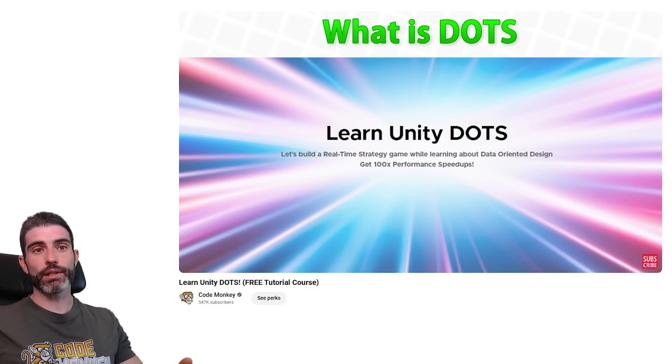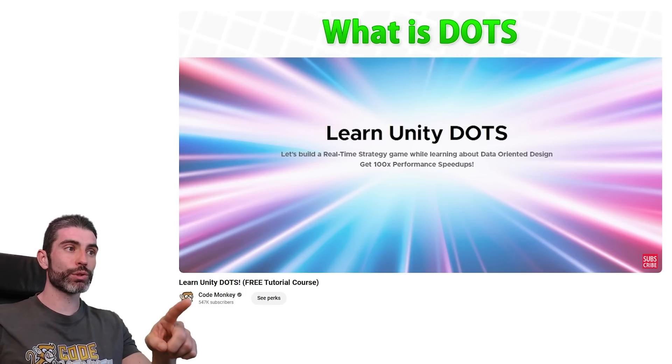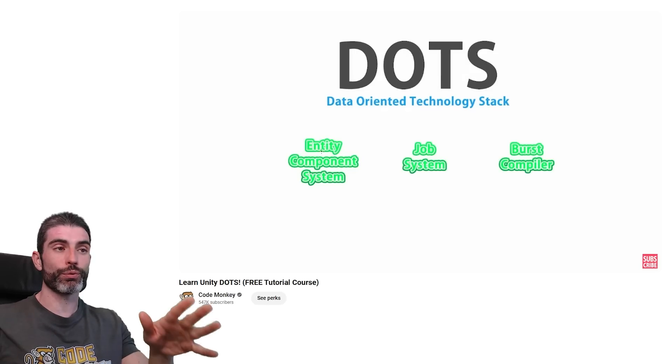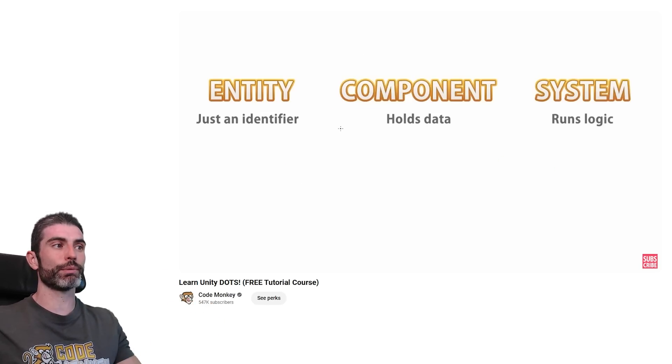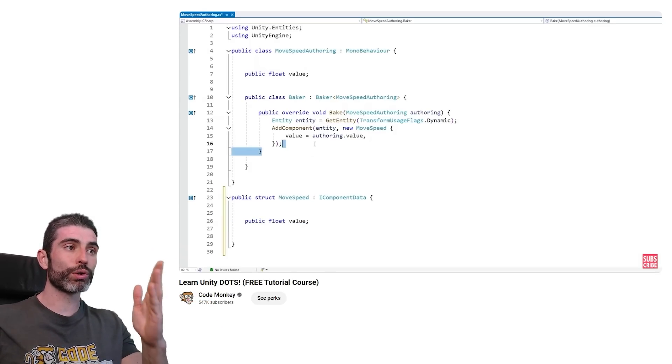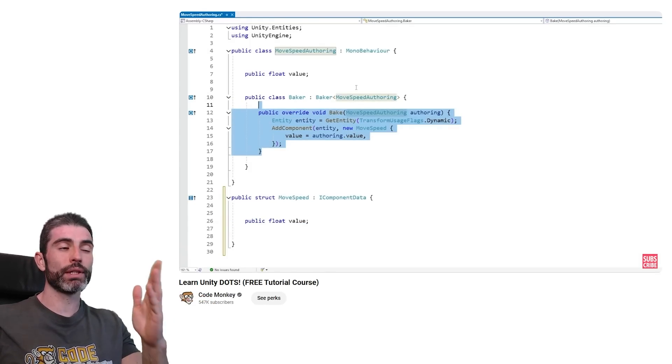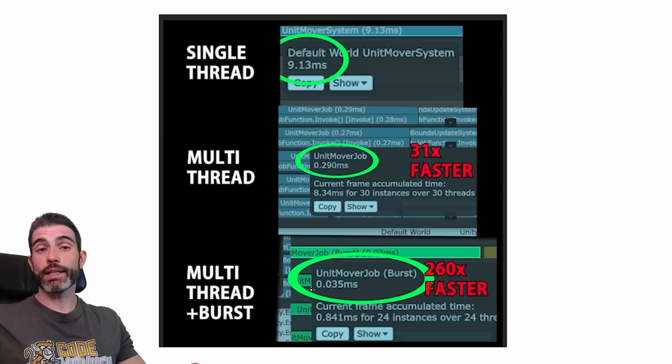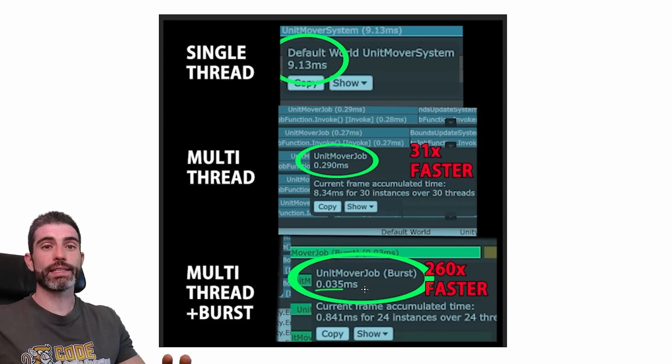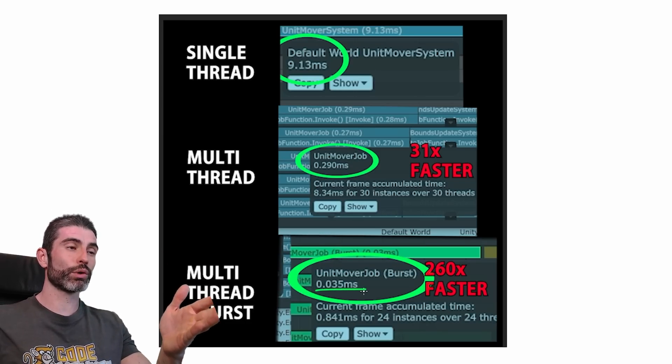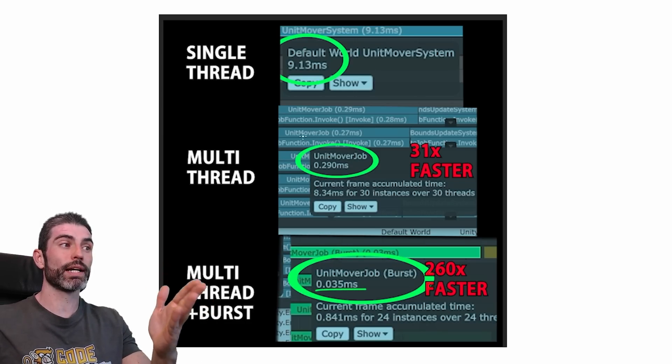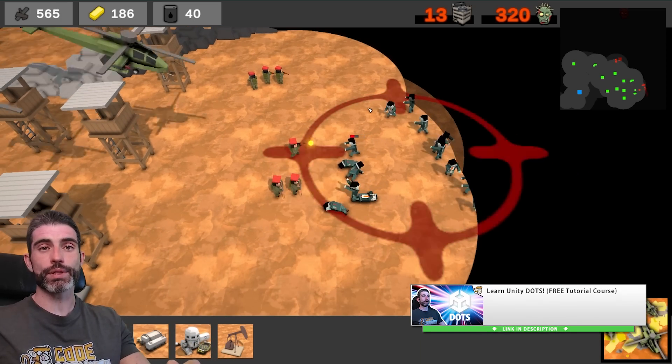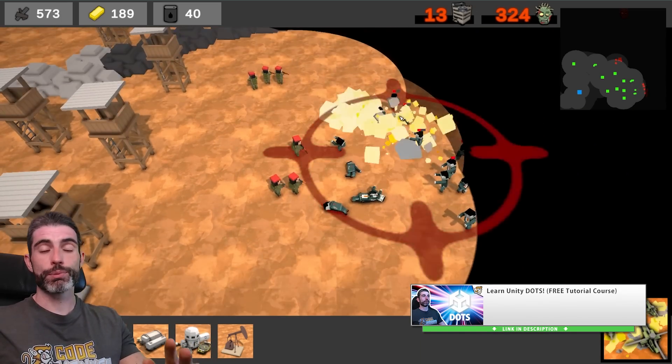I just recently finished my DOTS course, teaching you how to use DOTS from start to finish and making an awesome RTS game. There's a free 7-hour course over here on YouTube, and the full course is 17 hours long. DOTS is really awesome, it's insanely fast, it can literally make your code run 200x faster, but right now it does have some limitations.